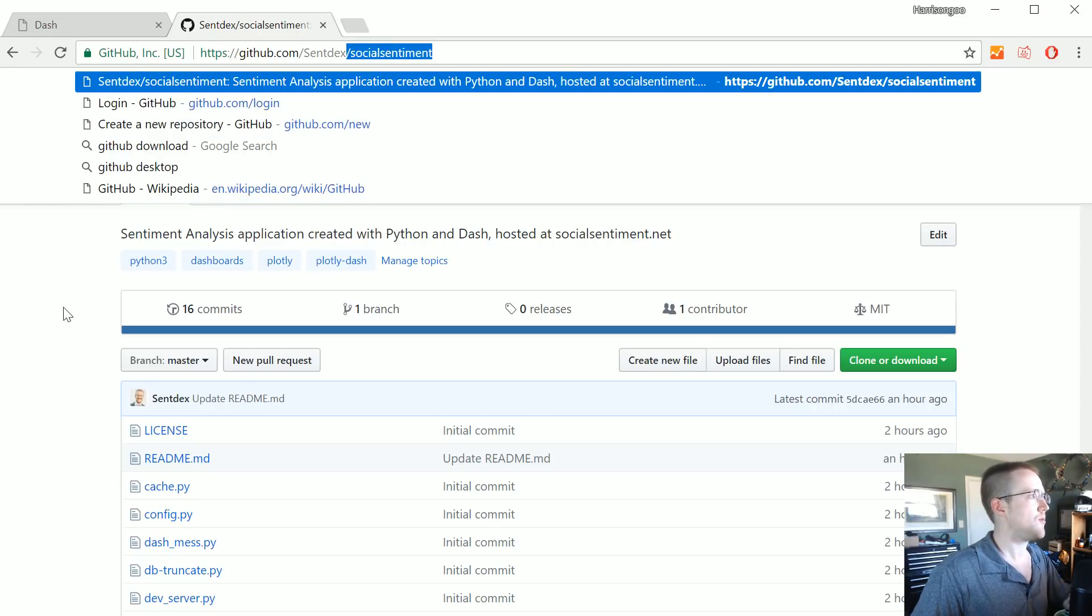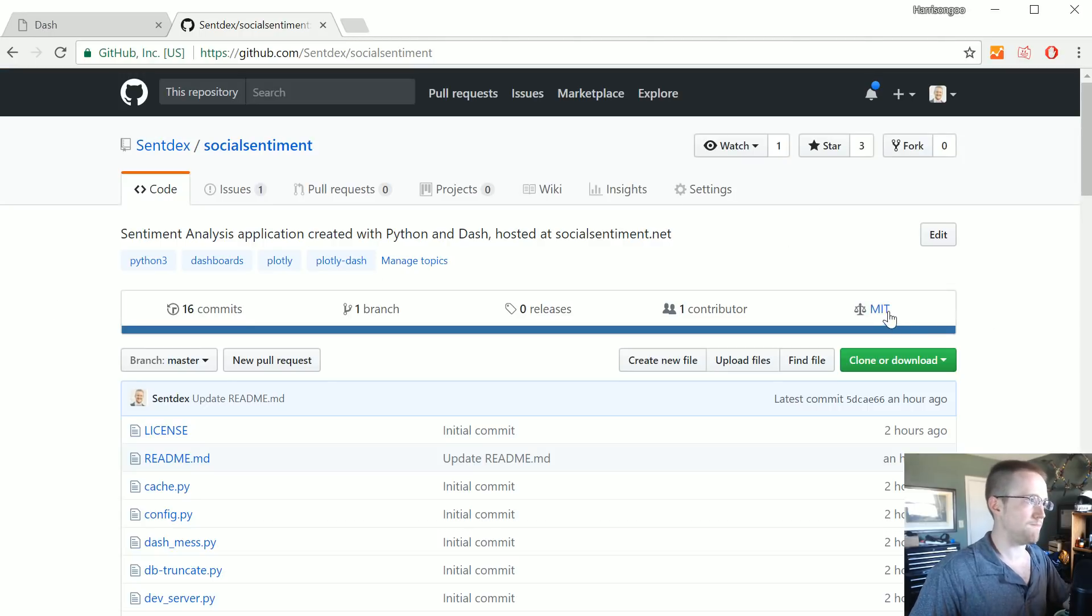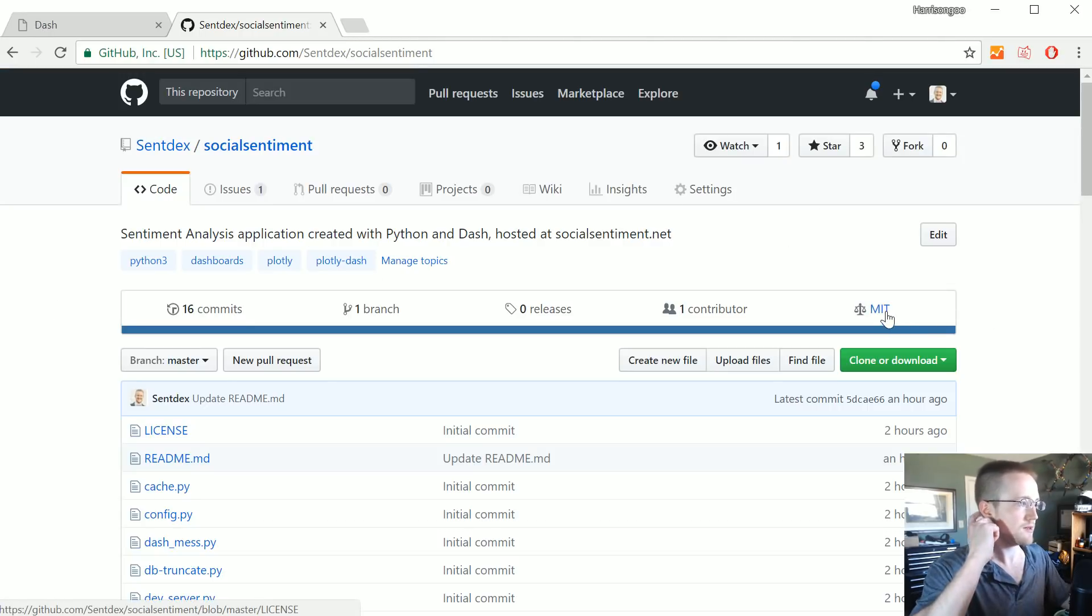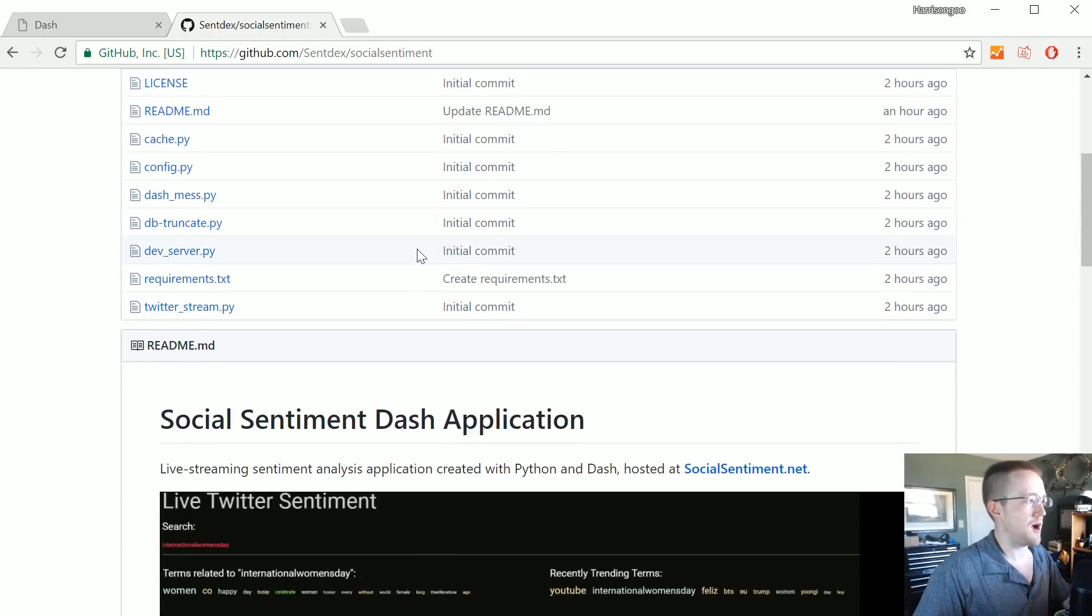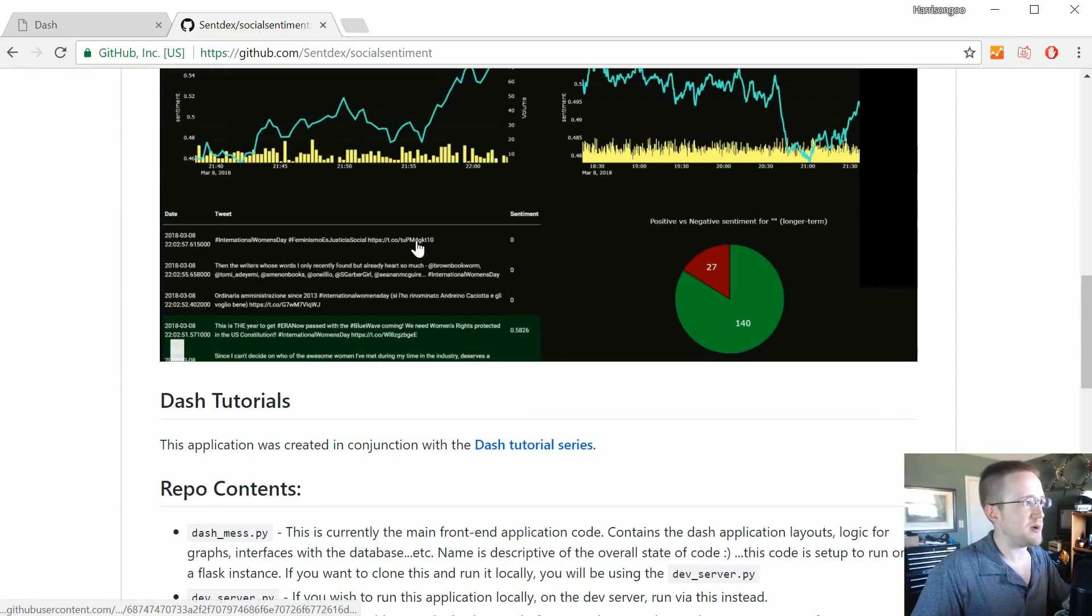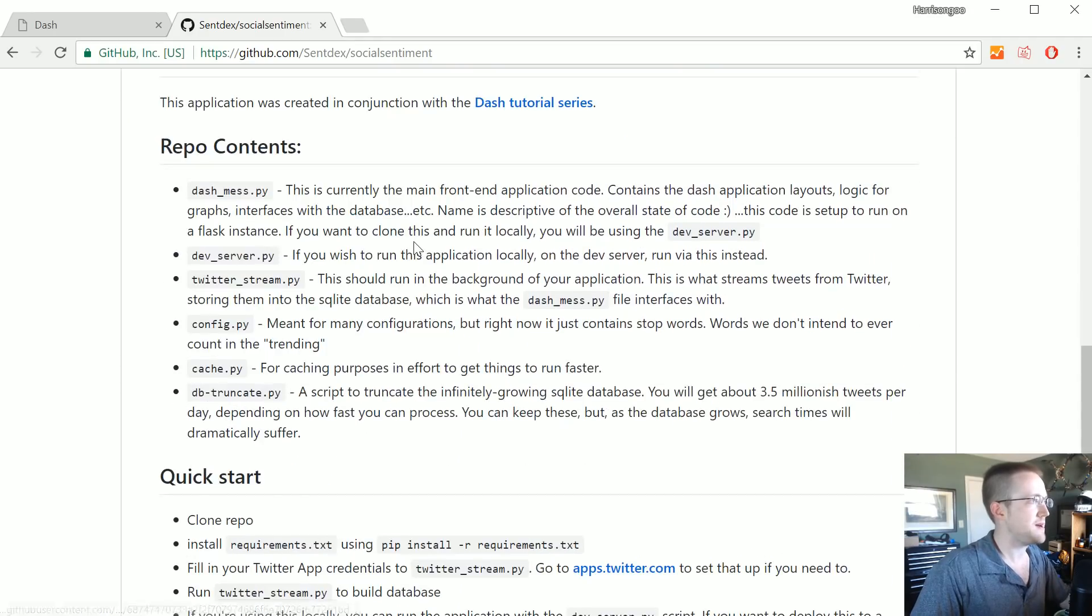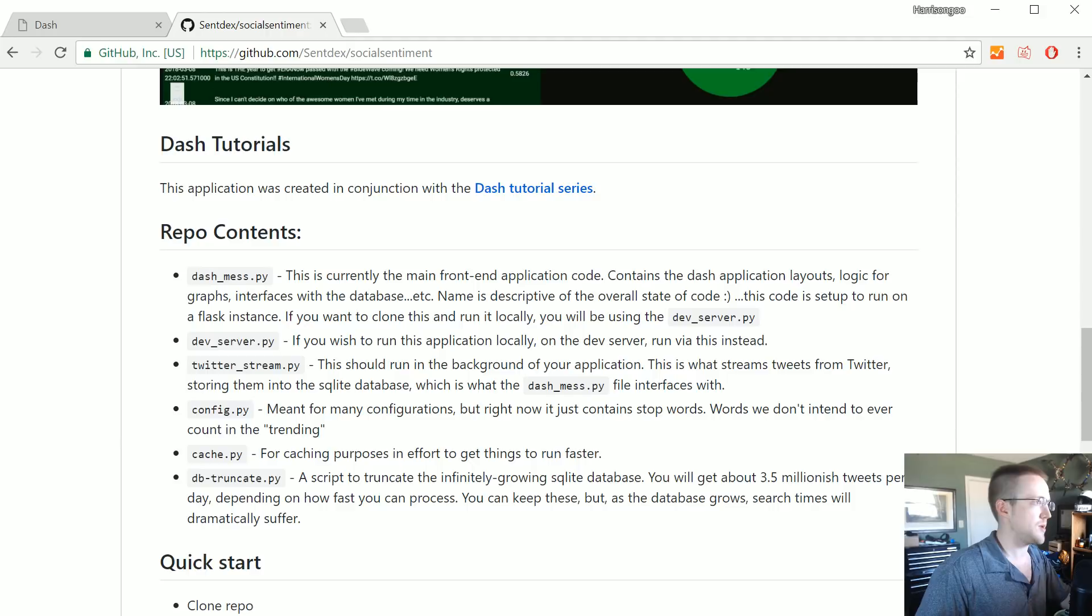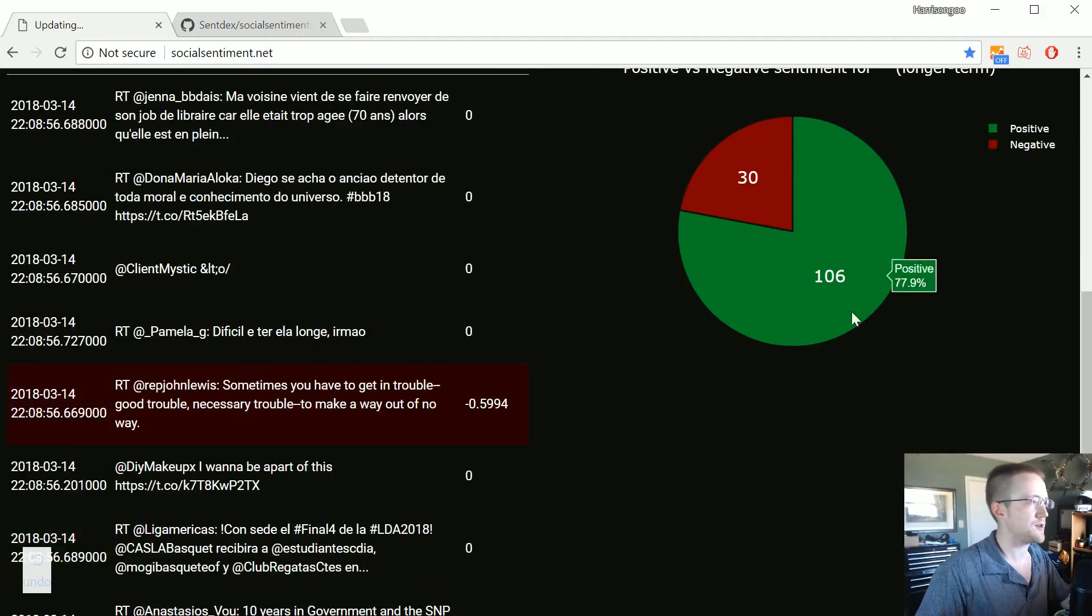All the code is open sourced, which I have the repo right here. It's just syntax slash social sentiment, so github.com slash syntax slash social sentiment. I will put a link in the description though so if you need it you can head there.